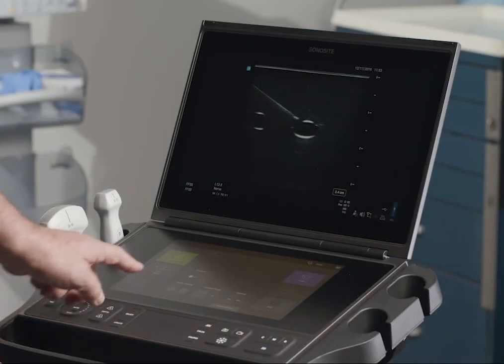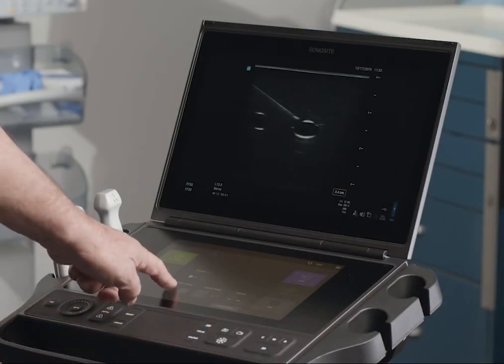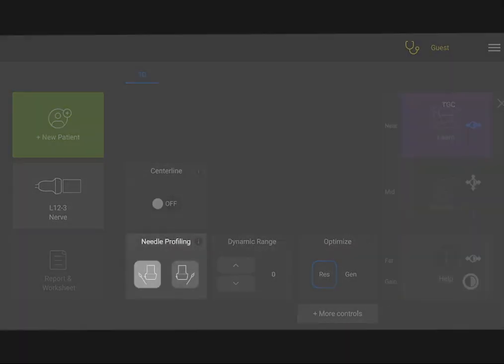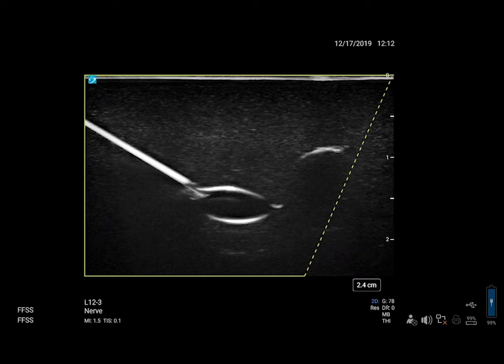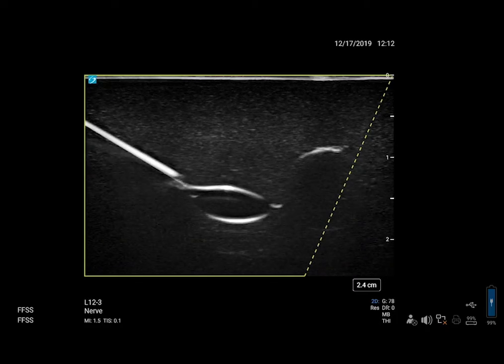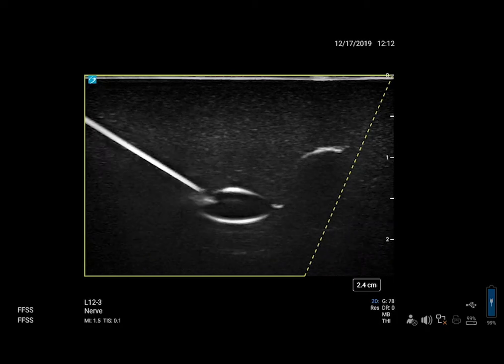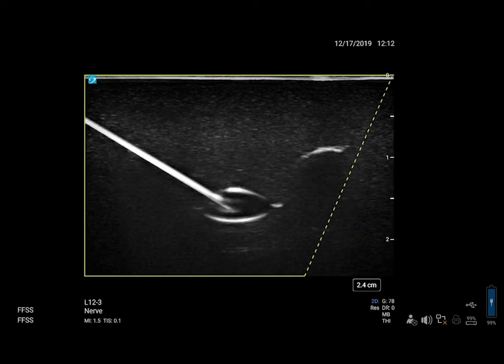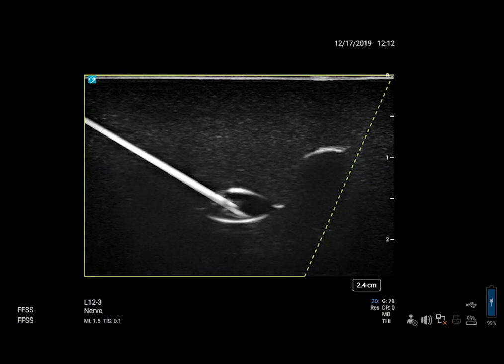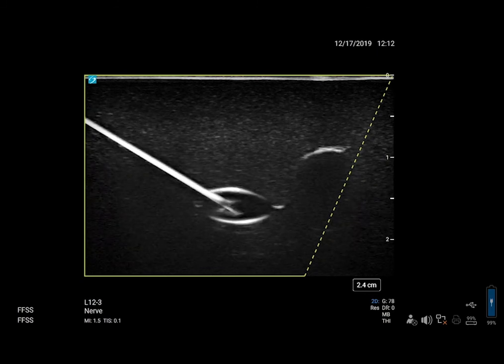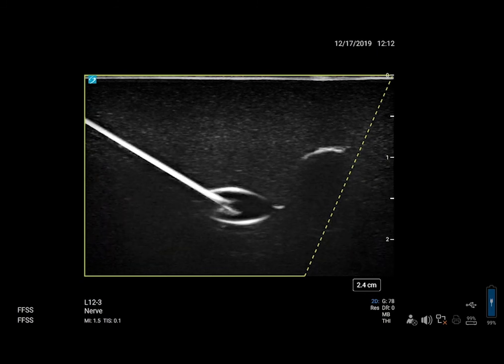If you are performing a needle procedure, take a look at needle profiling. Needle profiling can help visualize the needle during these procedures. You will still need to use movement and fluid injection to locate the needle tip.